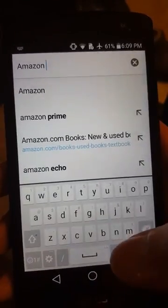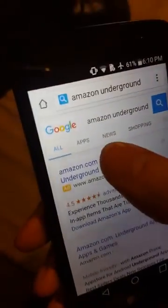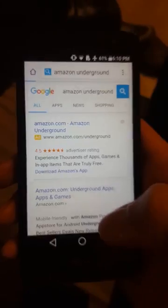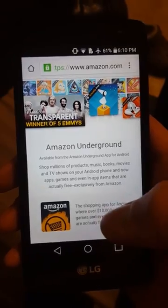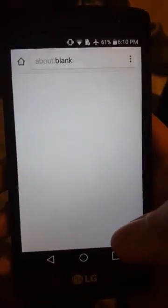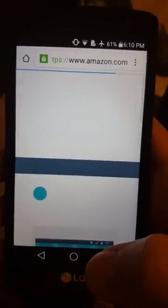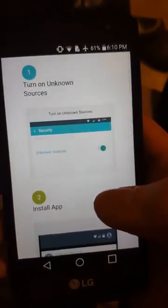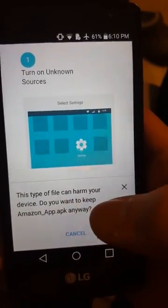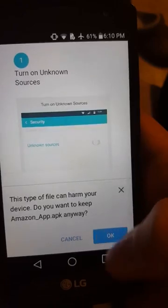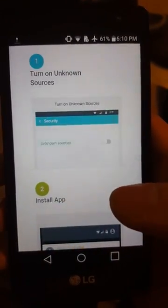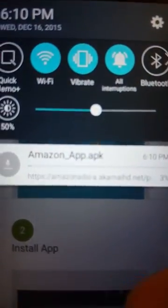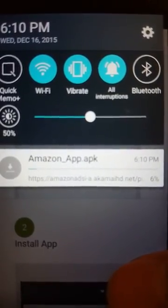Amazon Underground, and you'll get a page something like this. Click Download Amazon Underground. It's asking, this type of file can harm your device, do you want to keep it? Click OK.